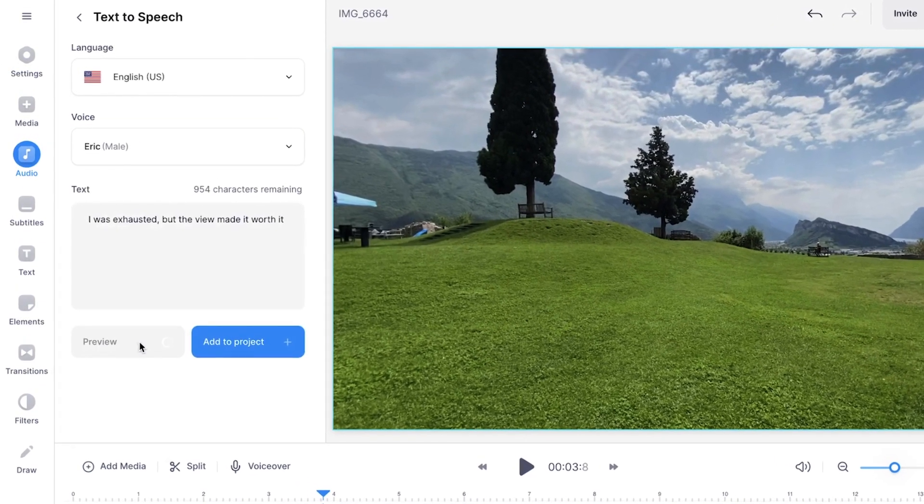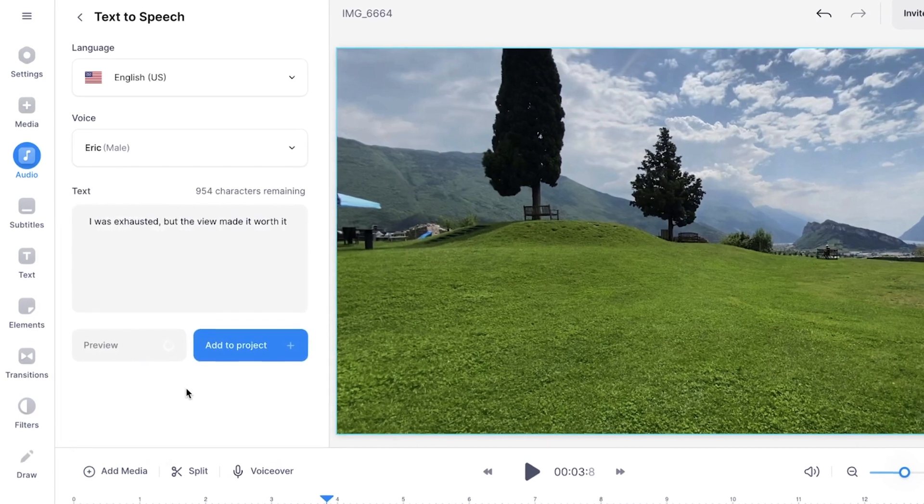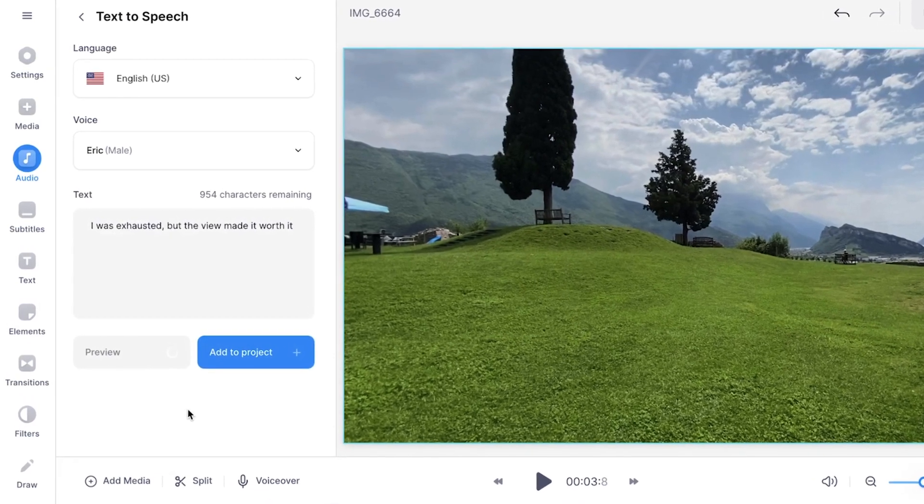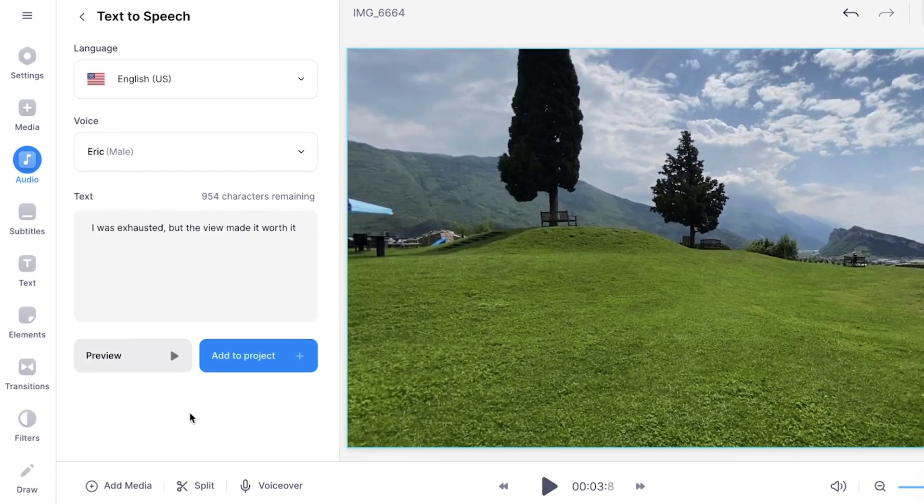Again I'm going to click on preview. I was exhausted but the view made it worth it. Nice and I want to add it to my project.